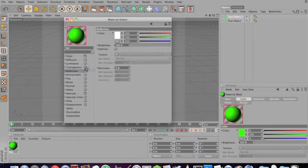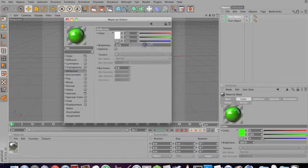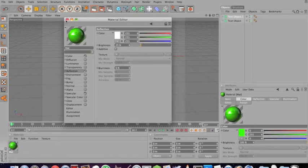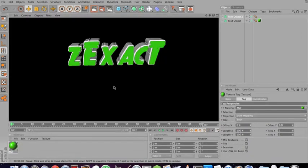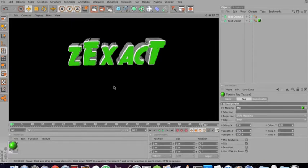And if you want a nice little reflection on it, I usually put this at about 25%. And then I'll put that on the front layer. Ctrl-R to render it. And there you go. You have your text.